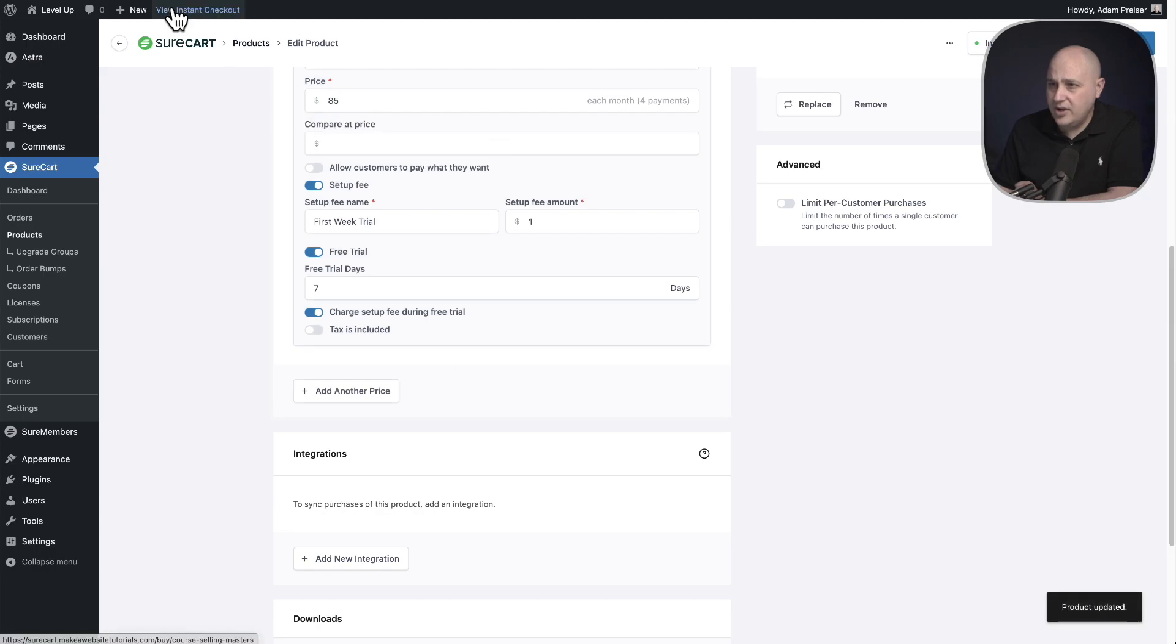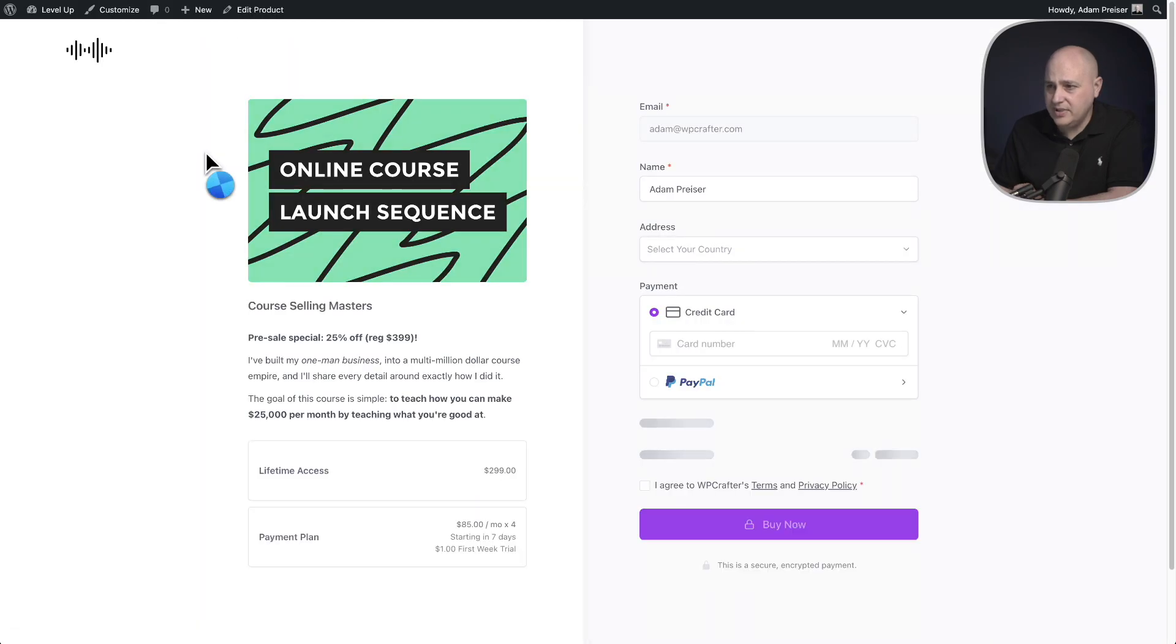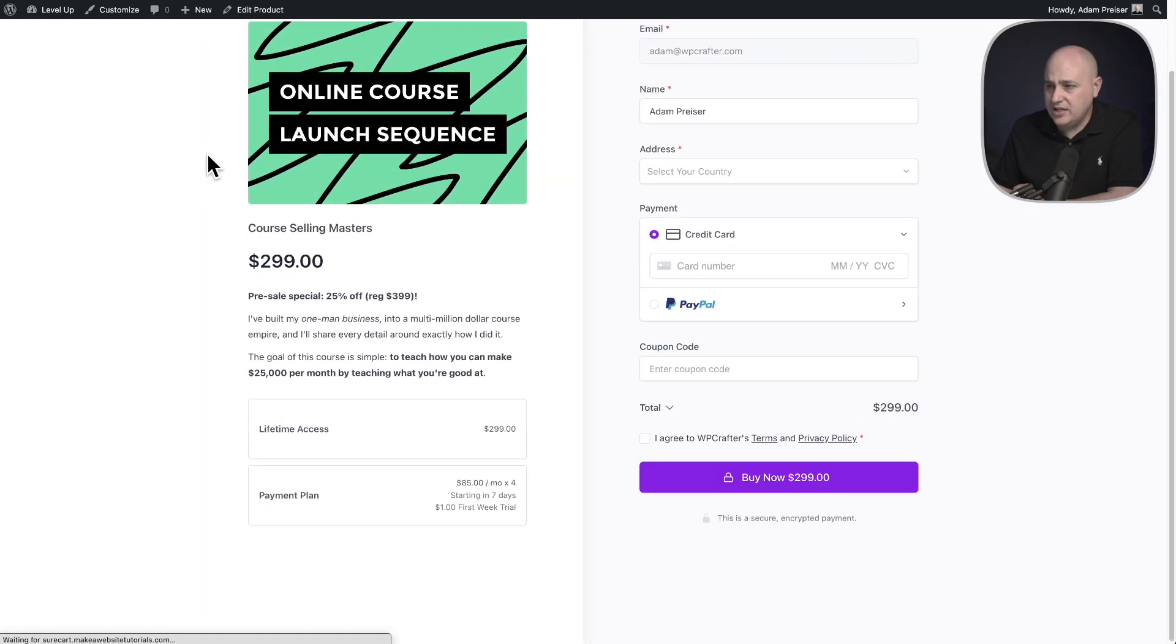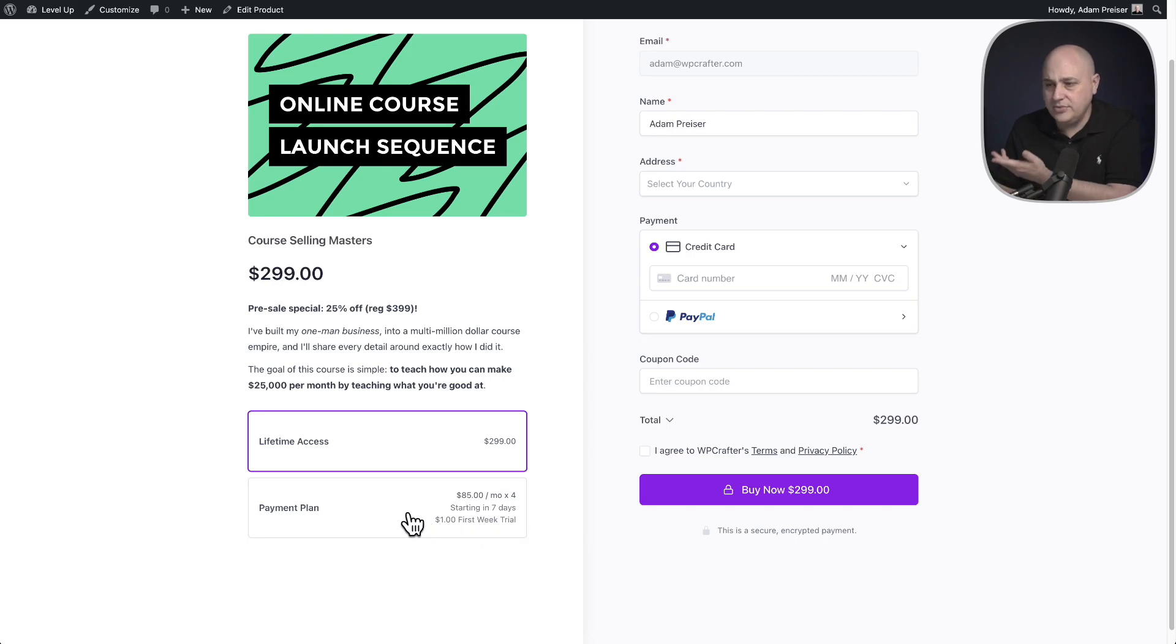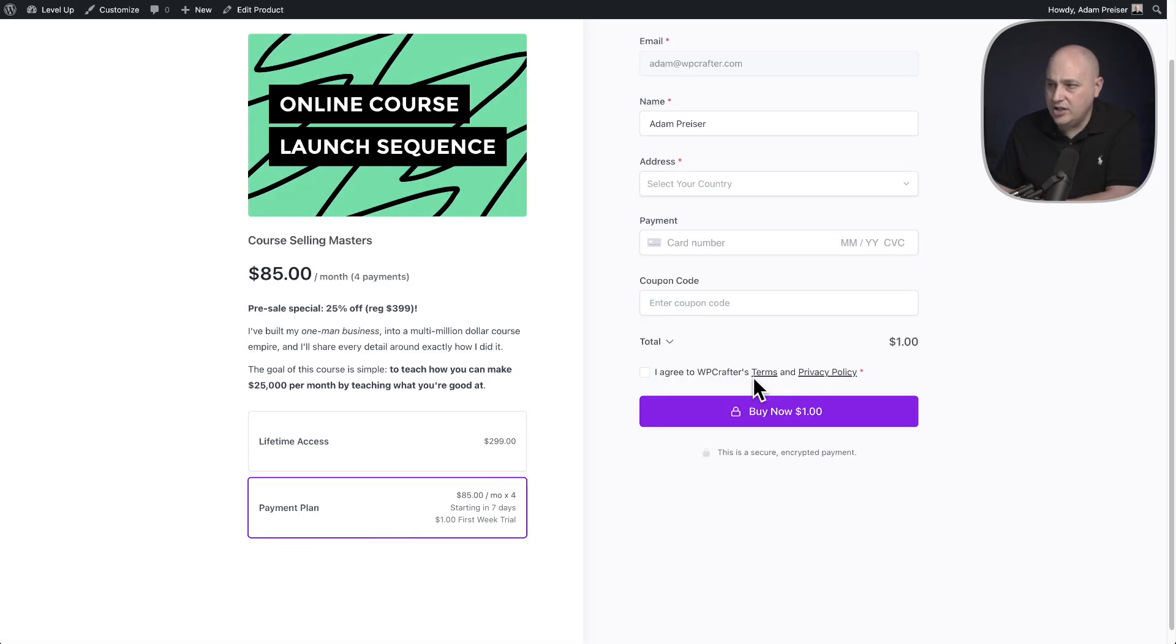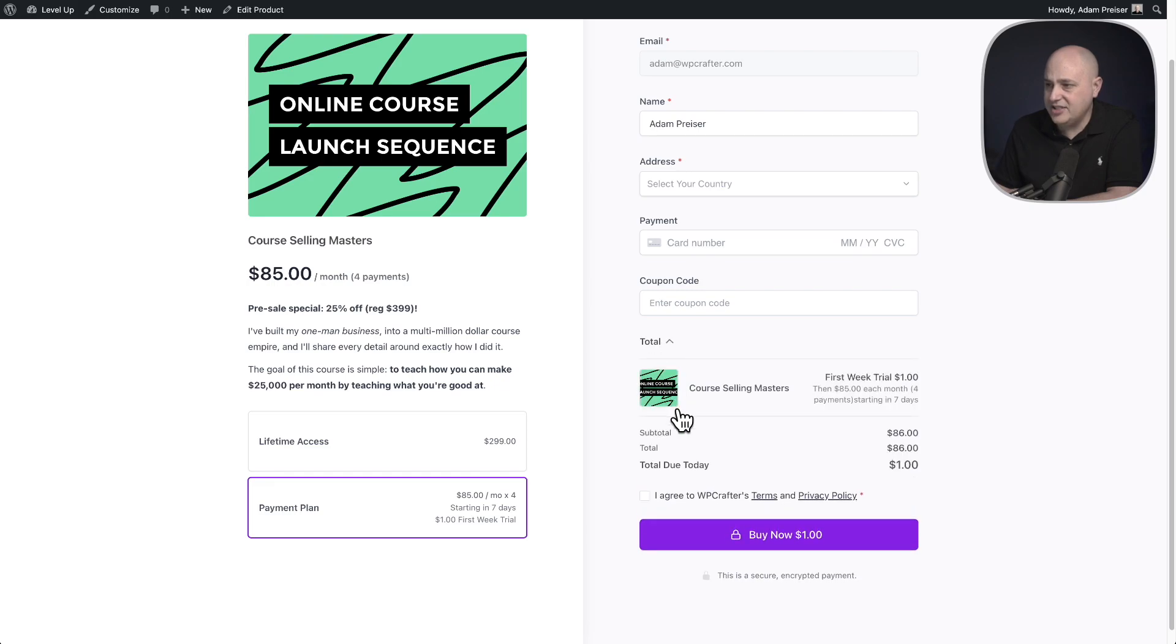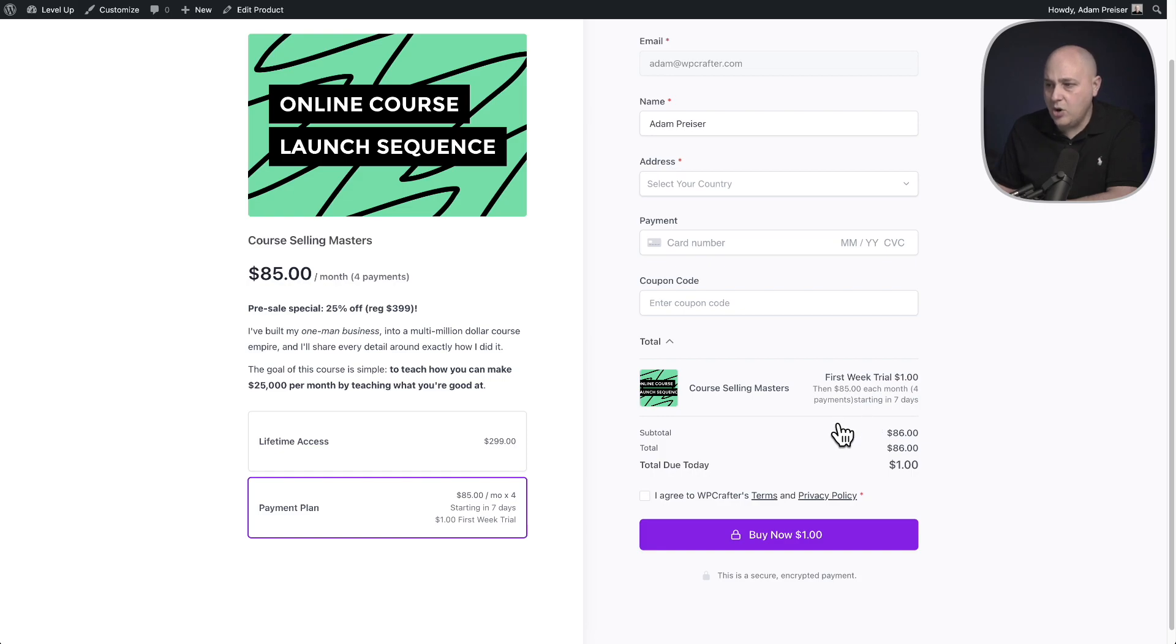Let's go ahead and view the instant checkout. Let's go ahead and scroll down and see how it shows. So now it's $85 per month for four months, starting in seven days and a $1 first week trial. You can make that say whatever you want. And when I click on it, you can see the price being charged right here is $1. Let's expand this. And here is those details again. So the buyer always knows what they're going to be paying for.